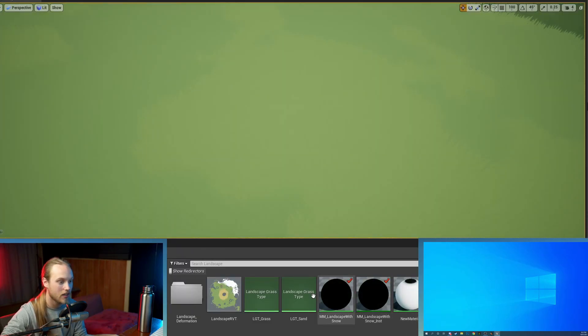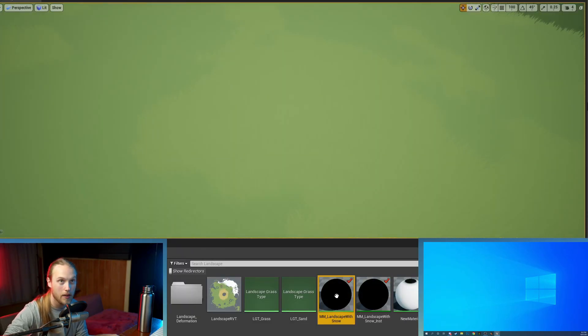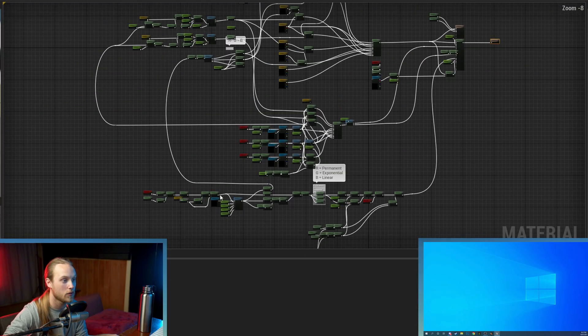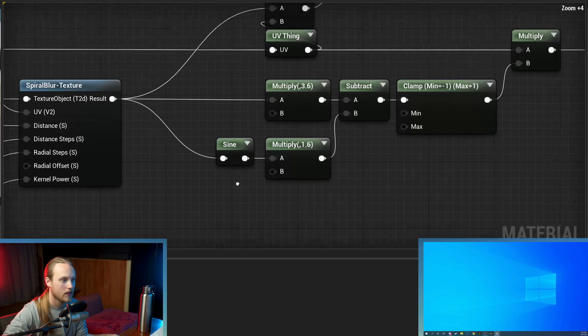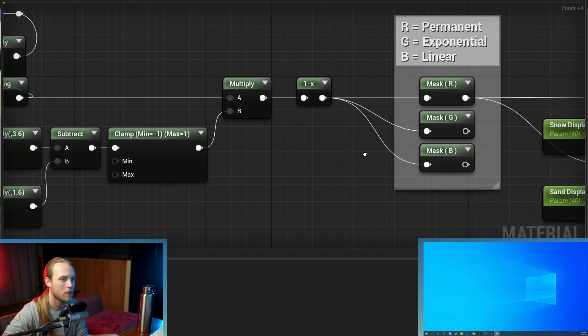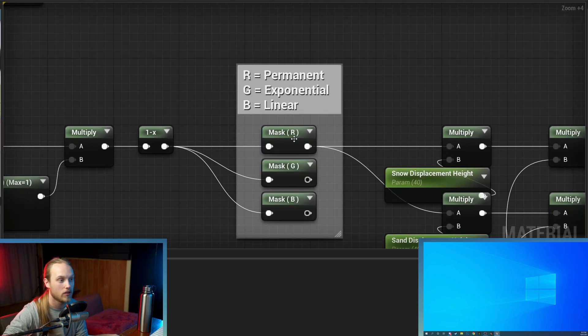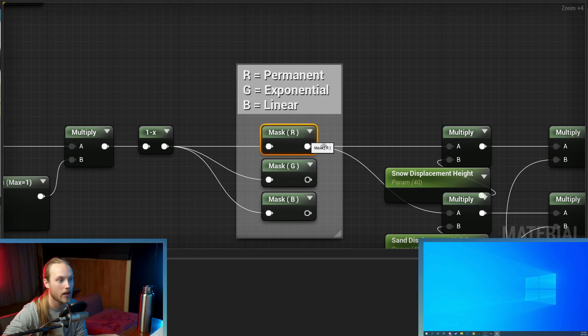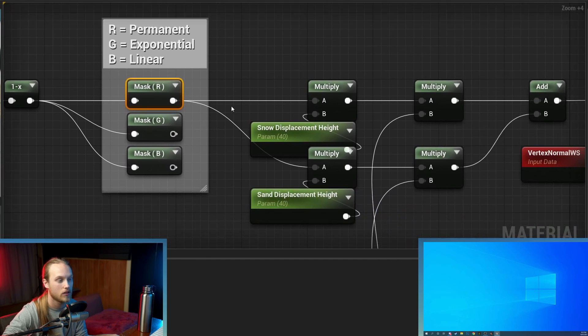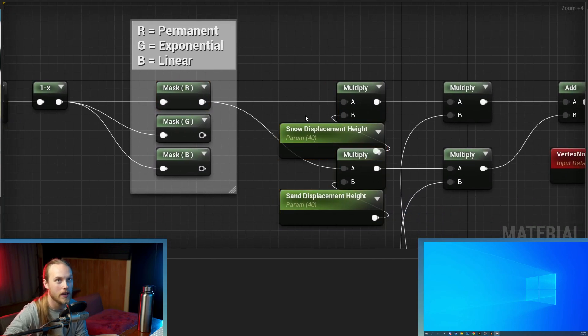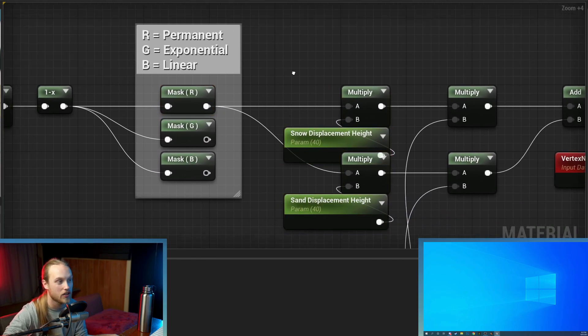So then in your landscape, in the deform section, you're going to make sure that you're masking the red channel for whatever you are affecting by deformation.